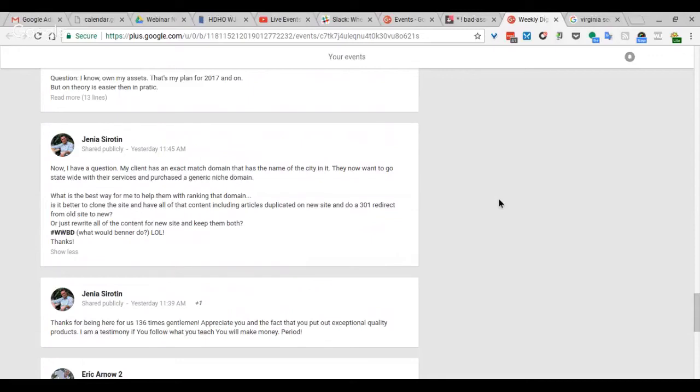If that was the case, then yeah, obviously just cloning the site and 301 redirecting from the old to the new for those specific pages would be beneficial. And then you'd be building out the rest of the new site as needed.